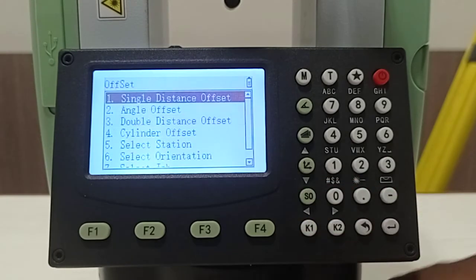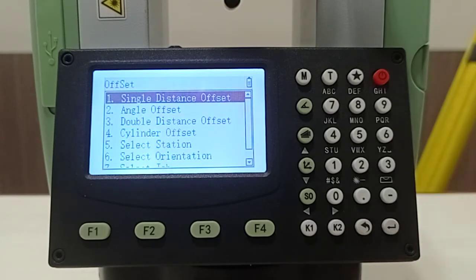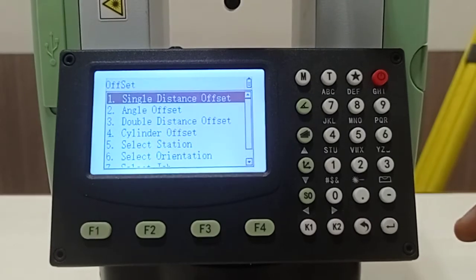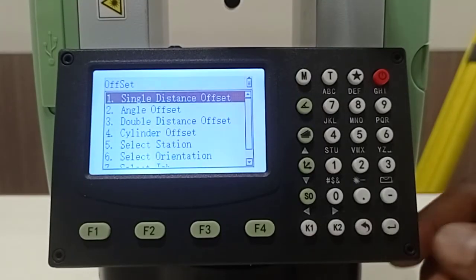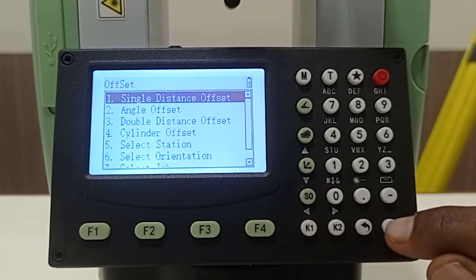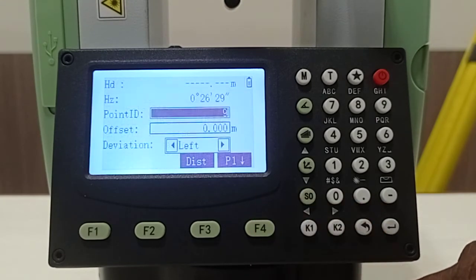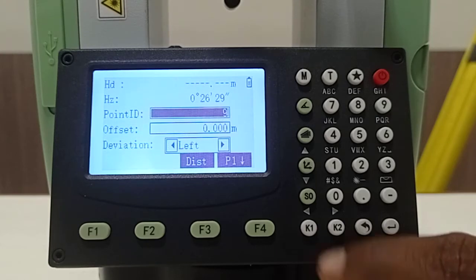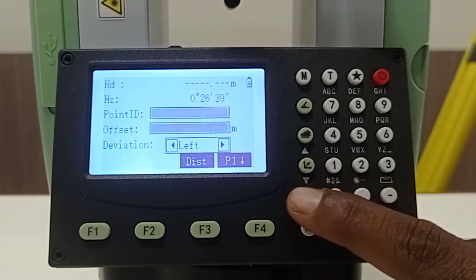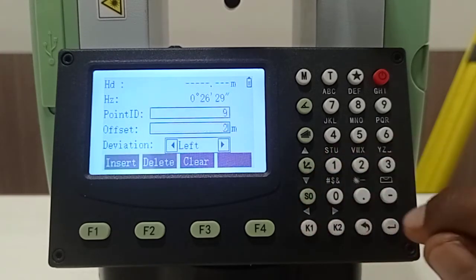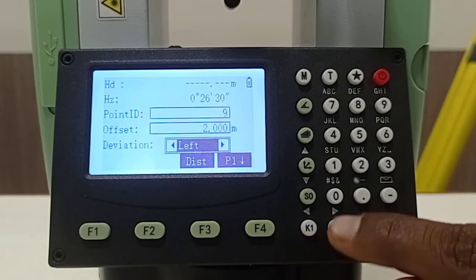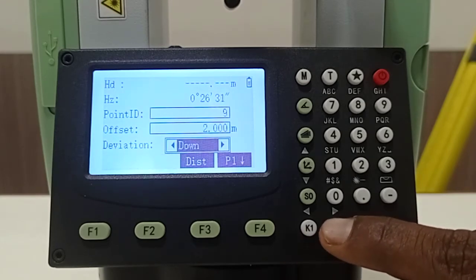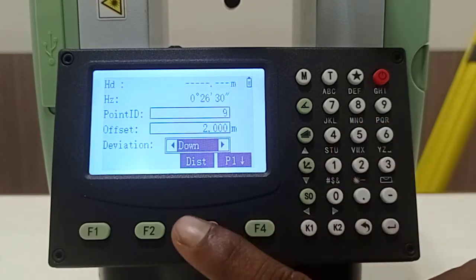As we know, where physical measurement is not possible and we have some data with us, we can take that offset value and input with some coordinate so it will be stored at the offset point. For that, we're coming back to single distance offset. Here you can see first you have to input that point ID and you have to input that offset value like 2 meters. Then you have to choose the left option or right offset or up or down, whatever you need.